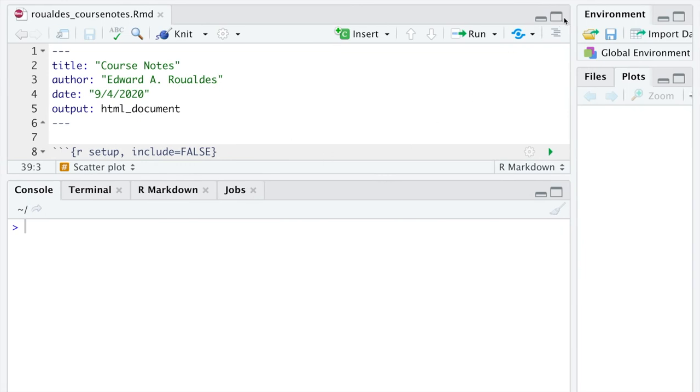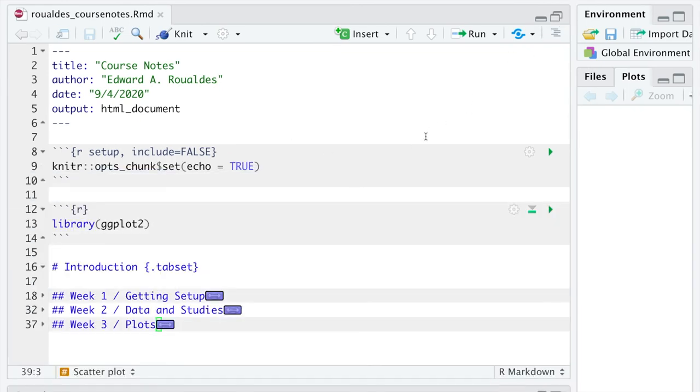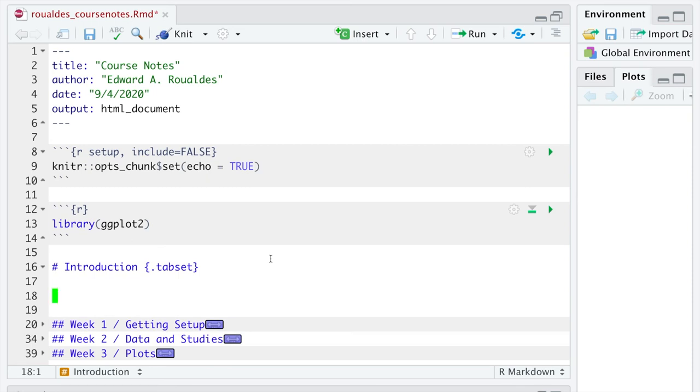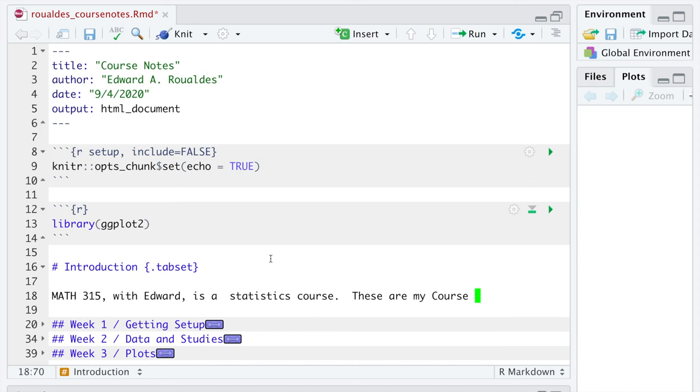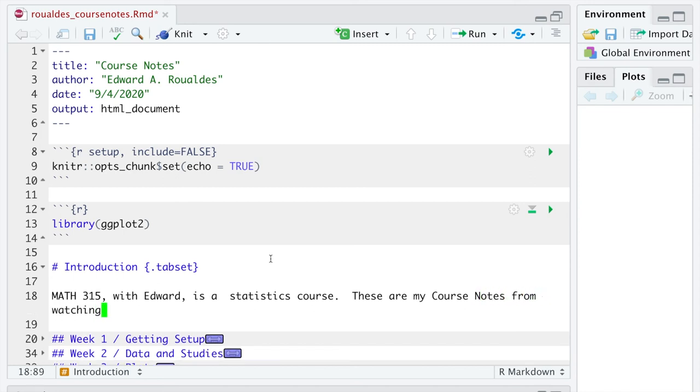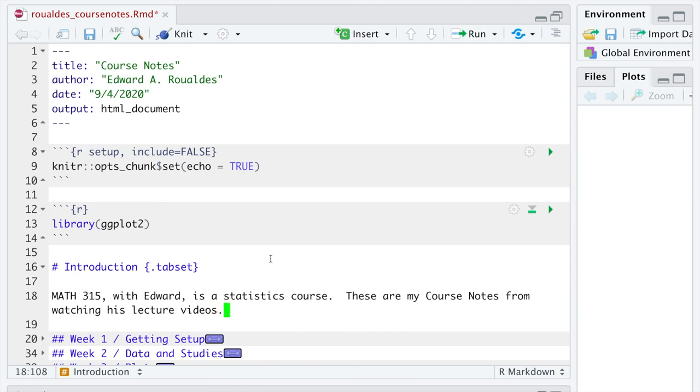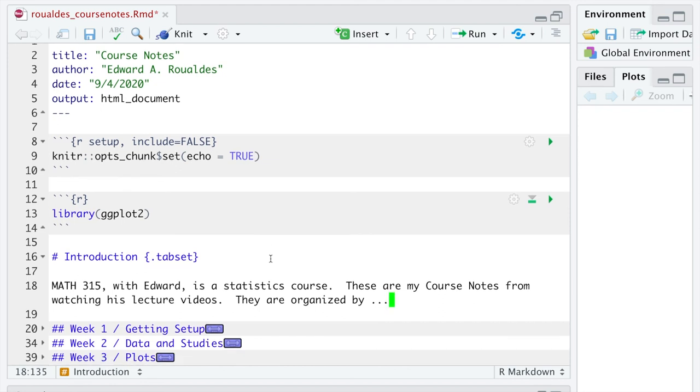So I'm gonna go back here and just offer you some words in the introduction so that your course notes kind of make sense. I'm gonna suggest some language here, but you can really put anything you want. Math 315 with Edward is a statistics course. These are my course notes from watching his lecture videos. They are organized by,